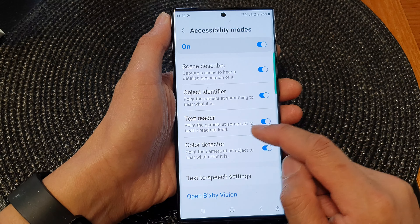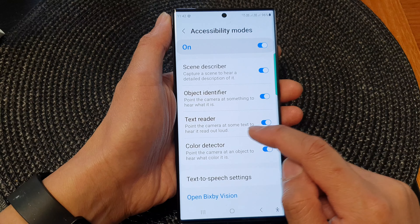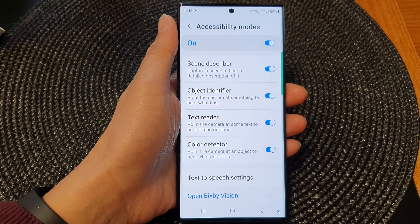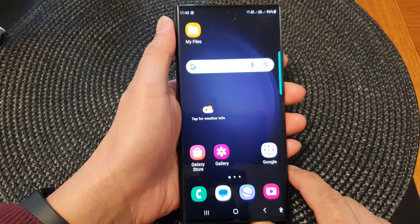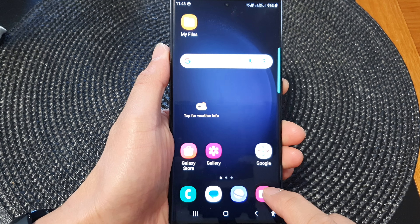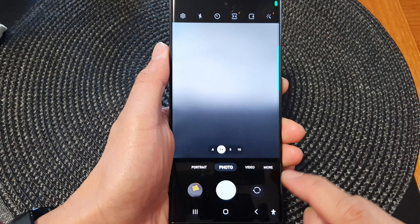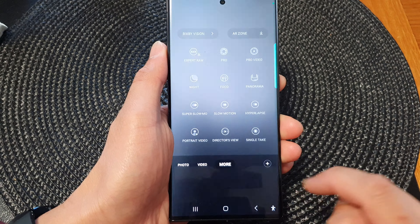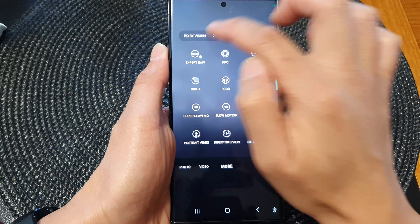Once it is turned on you can point the camera at some text to hear it read out loud. Tap on the home button to go back to the home screen. Now launch the camera app, and to use it tap on the more button at the bottom, then tap on Bixby Vision.